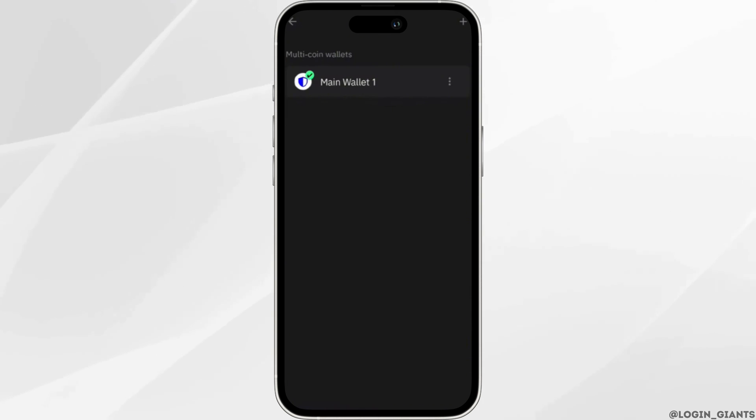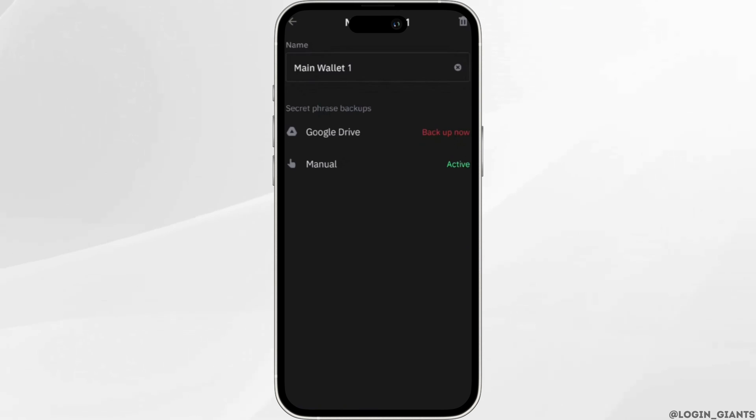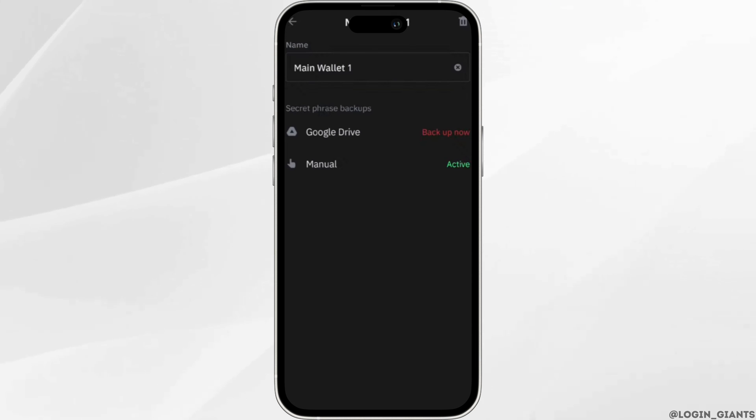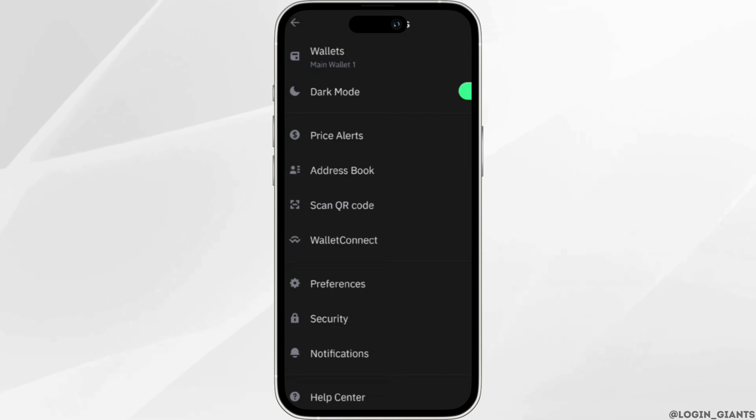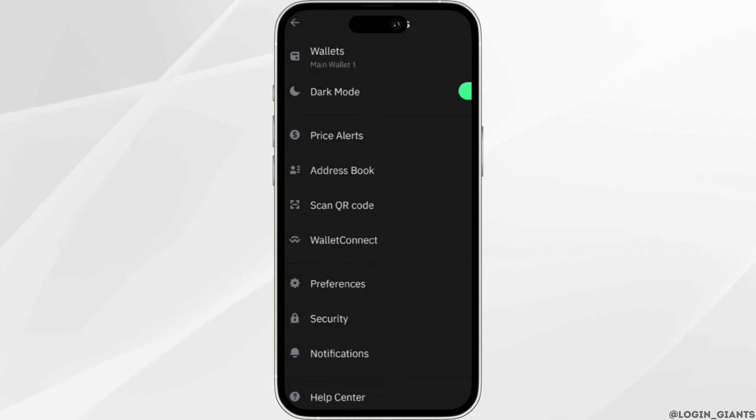Click on your wallet. The secret phrase backup options will be available to you: Google Drive or Manual. Select either one. After that, your private key will be visible to you, and you're good to go.